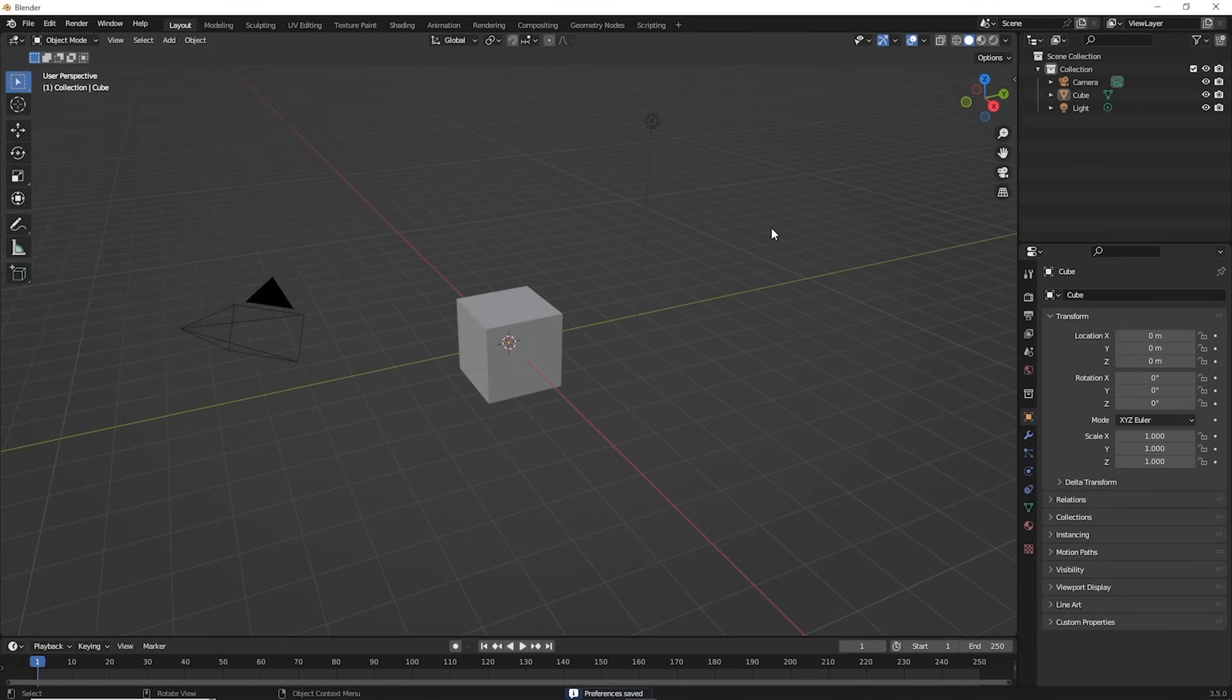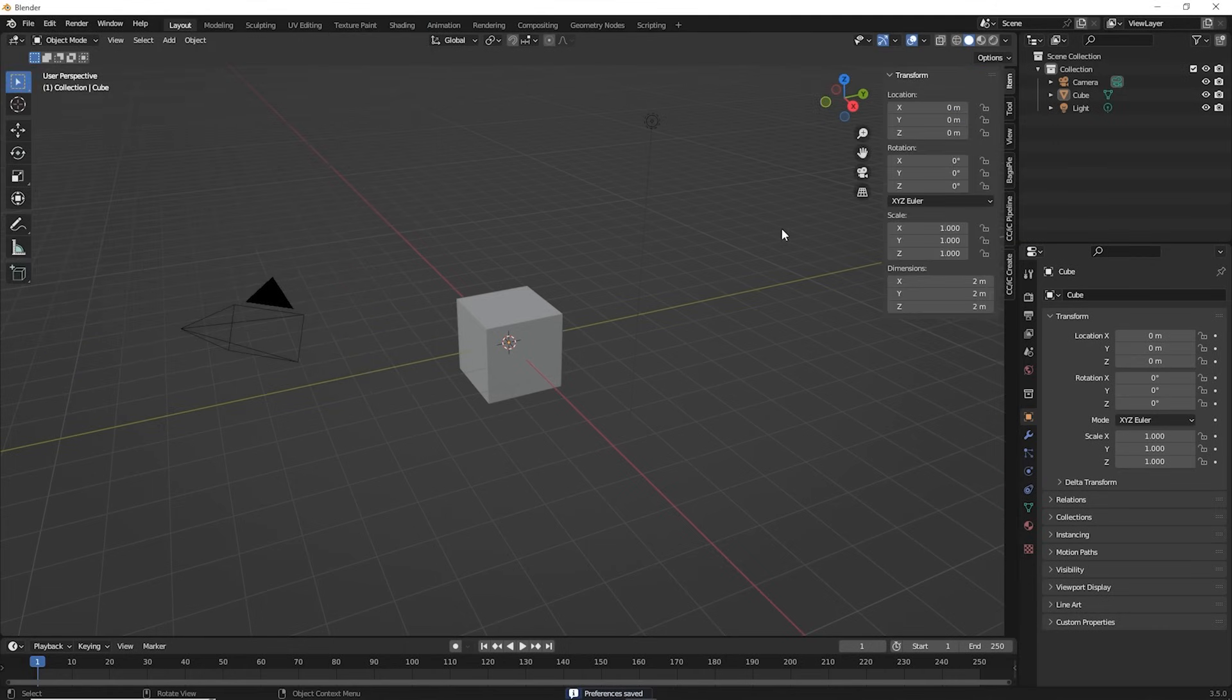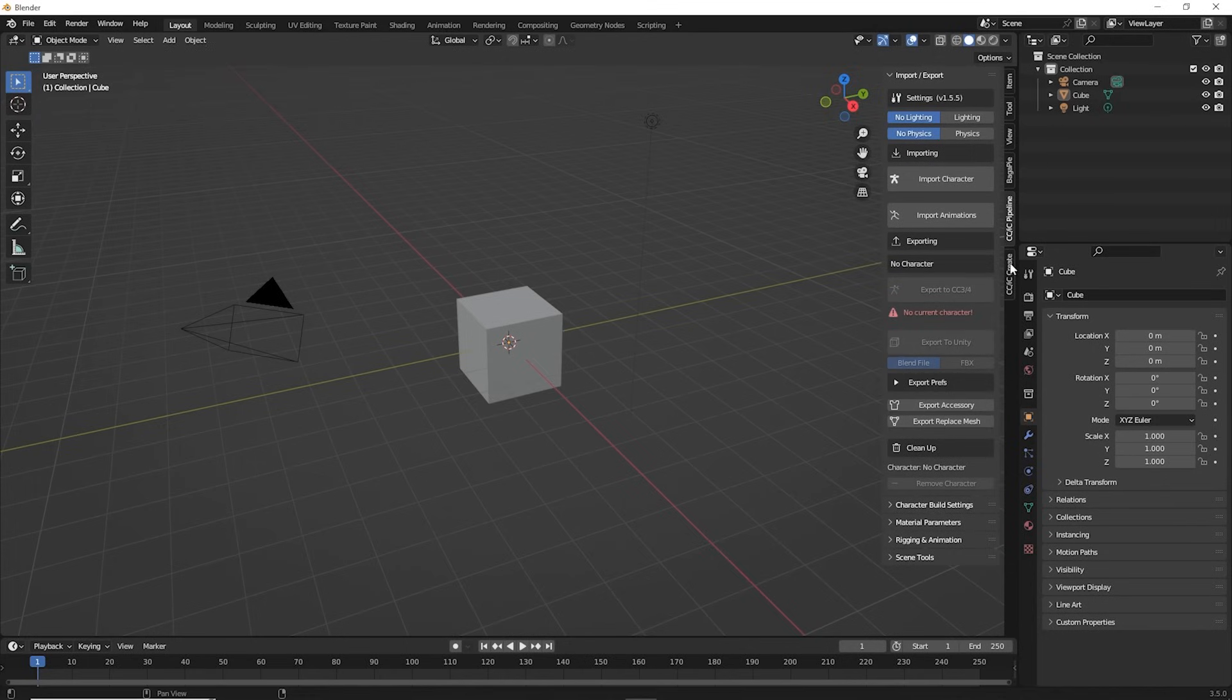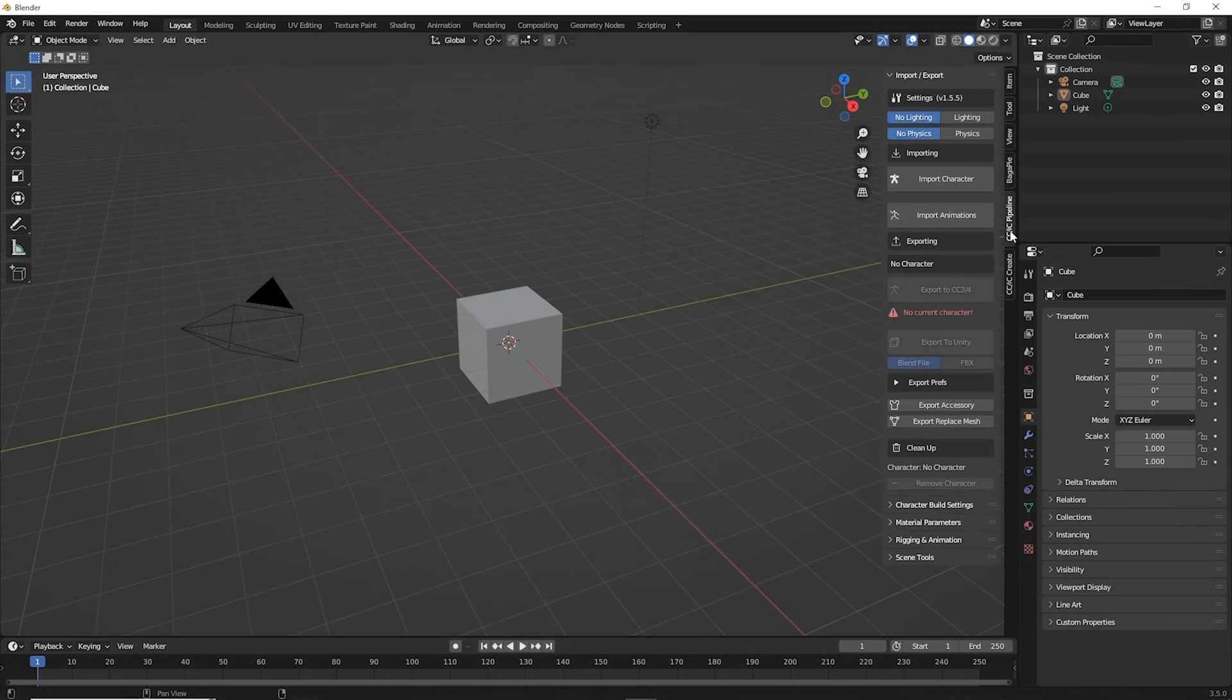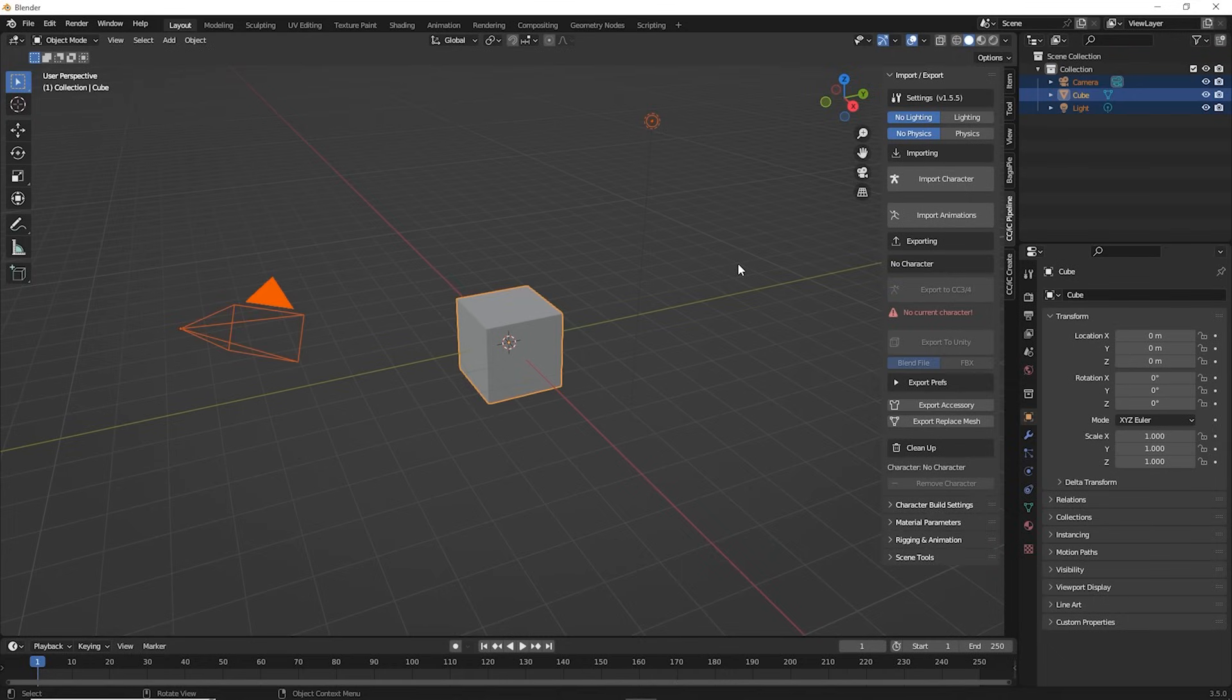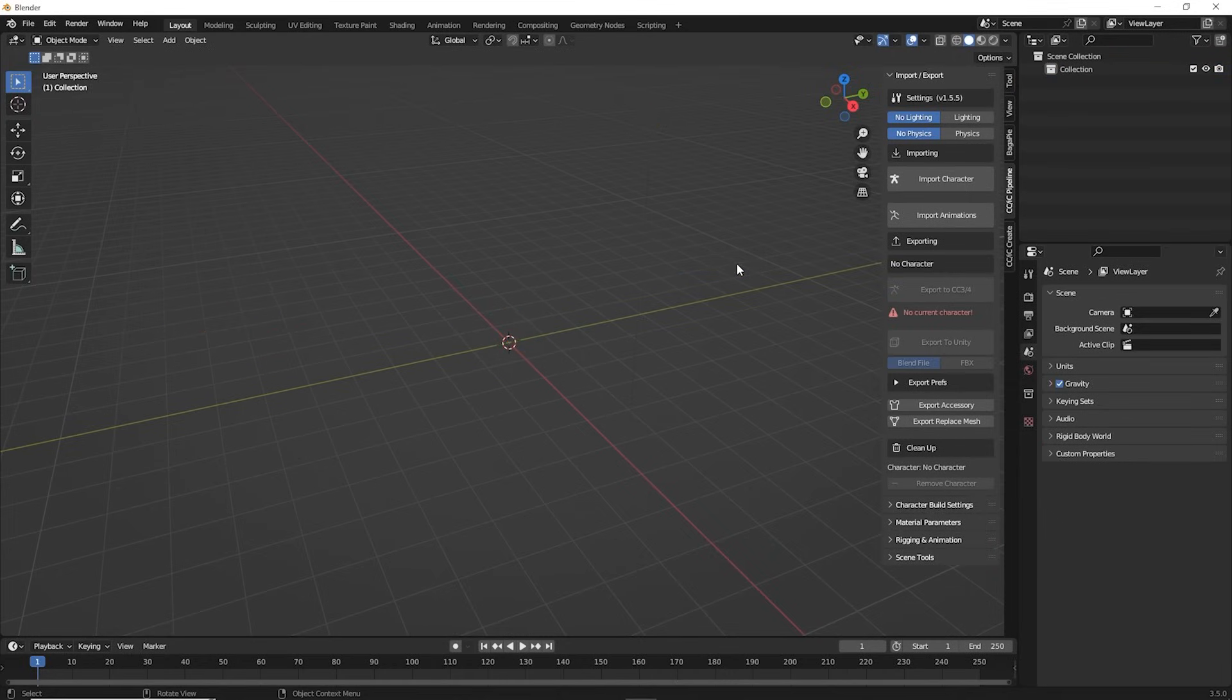Now, if we press N, we can see that the add-on has installed correctly. For now, let's select all objects in our scene by pressing A and then delete them by pressing X.